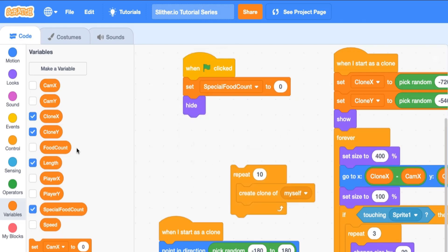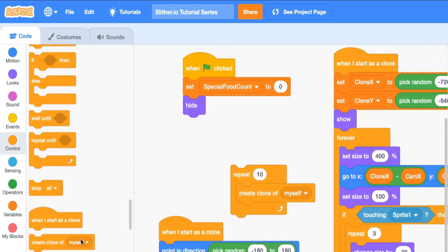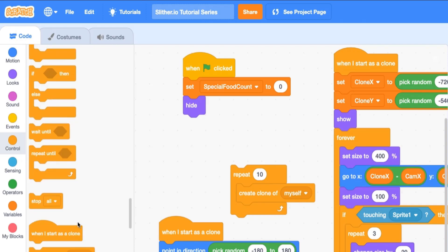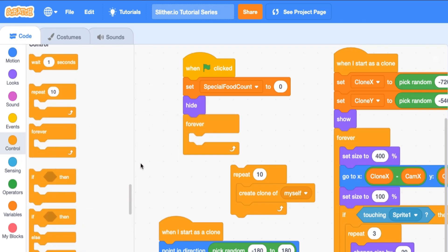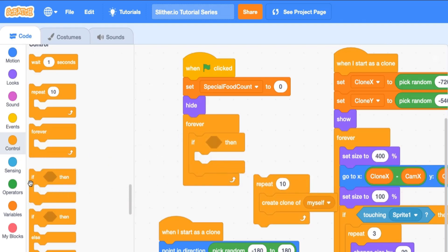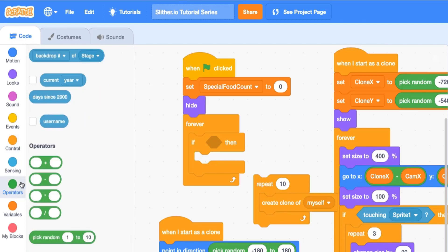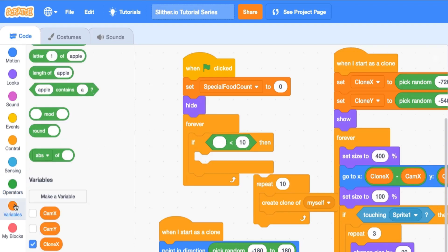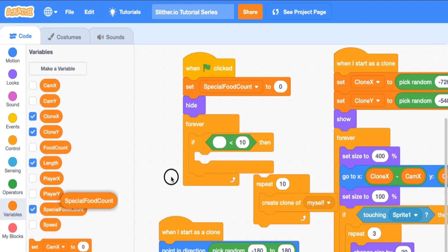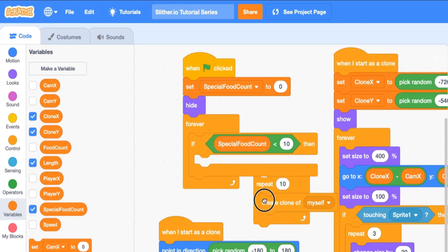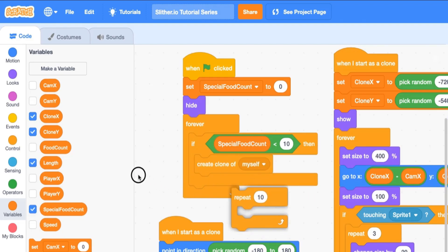Instead of saying repeat, we're going to drag in a forever. We're going to say forever, repeat or if, and then go into operators, drag in a less than. We're going to say if special food count is less than 10, then we want to create clone of myself. It's going to look confused because of the repeat here, but that's the way the code should look.